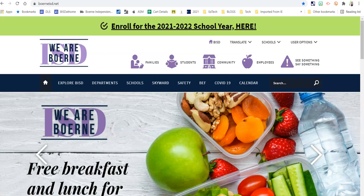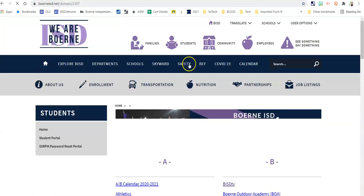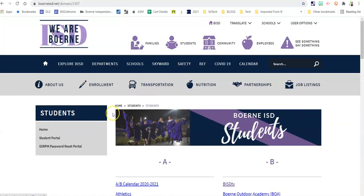To access your remote conferencing class, navigate to the Bernie ISD website, click on Students, and log in to the Student Portal.